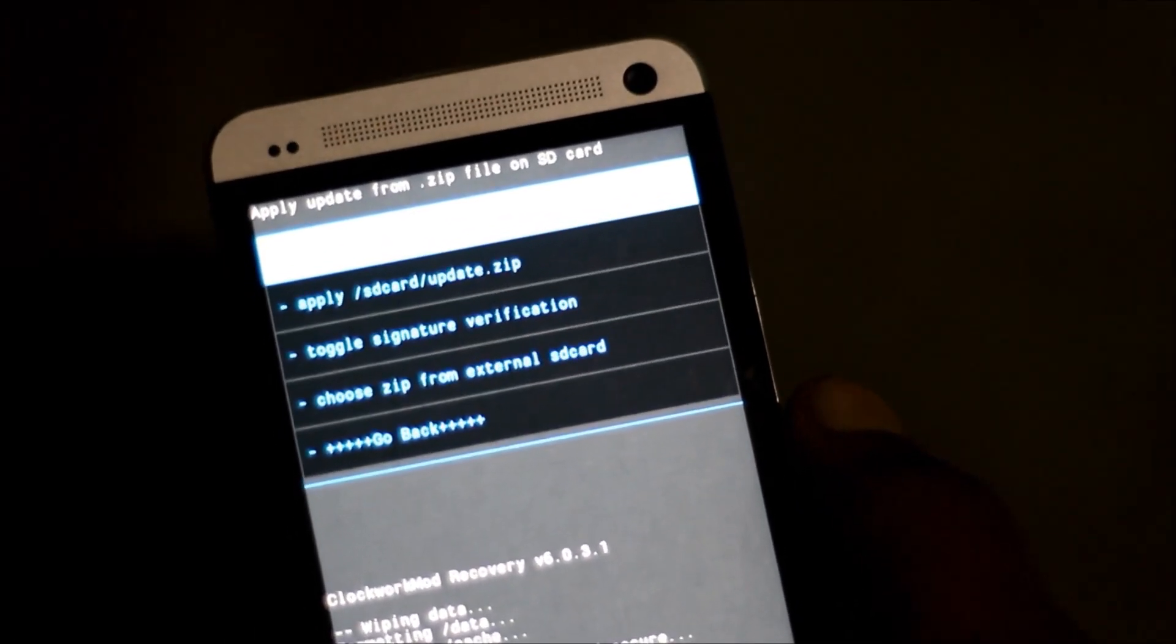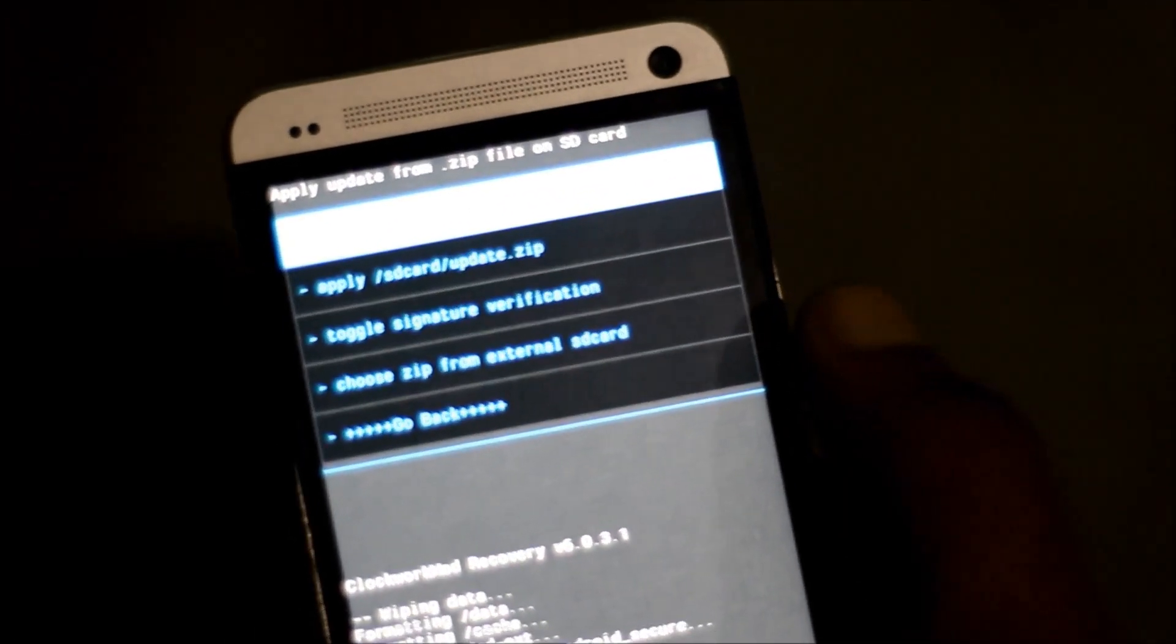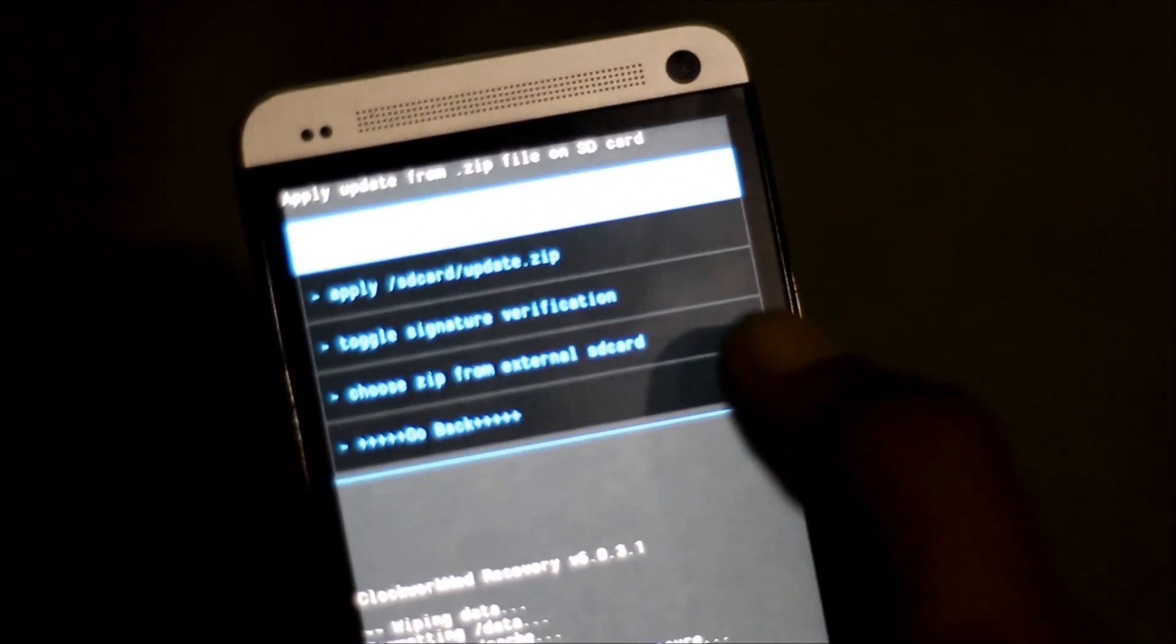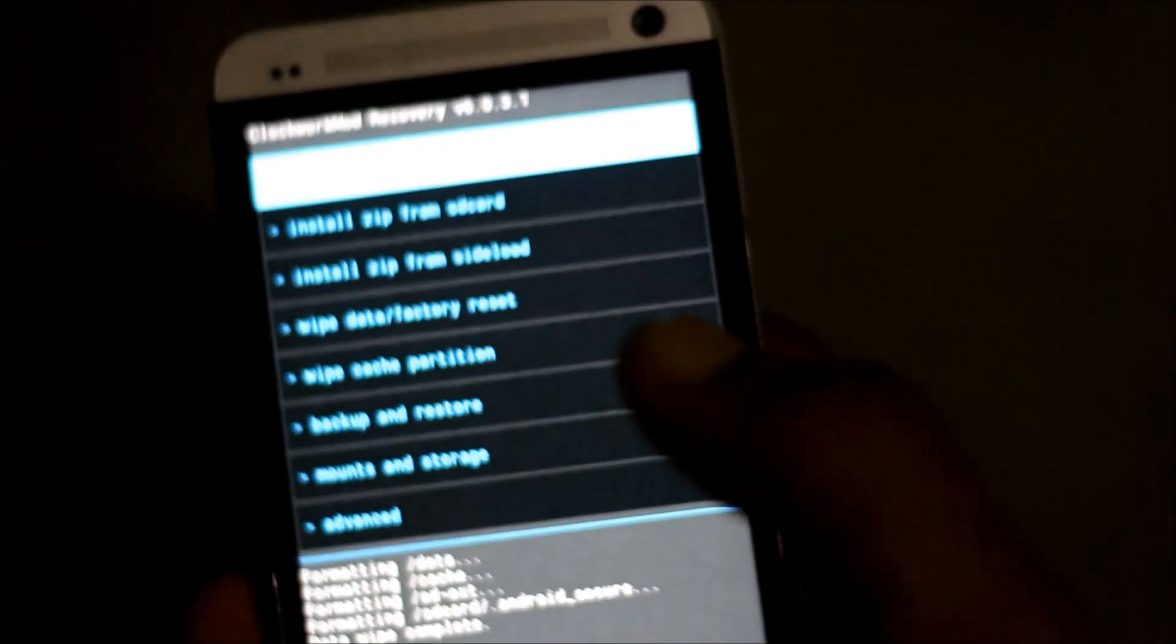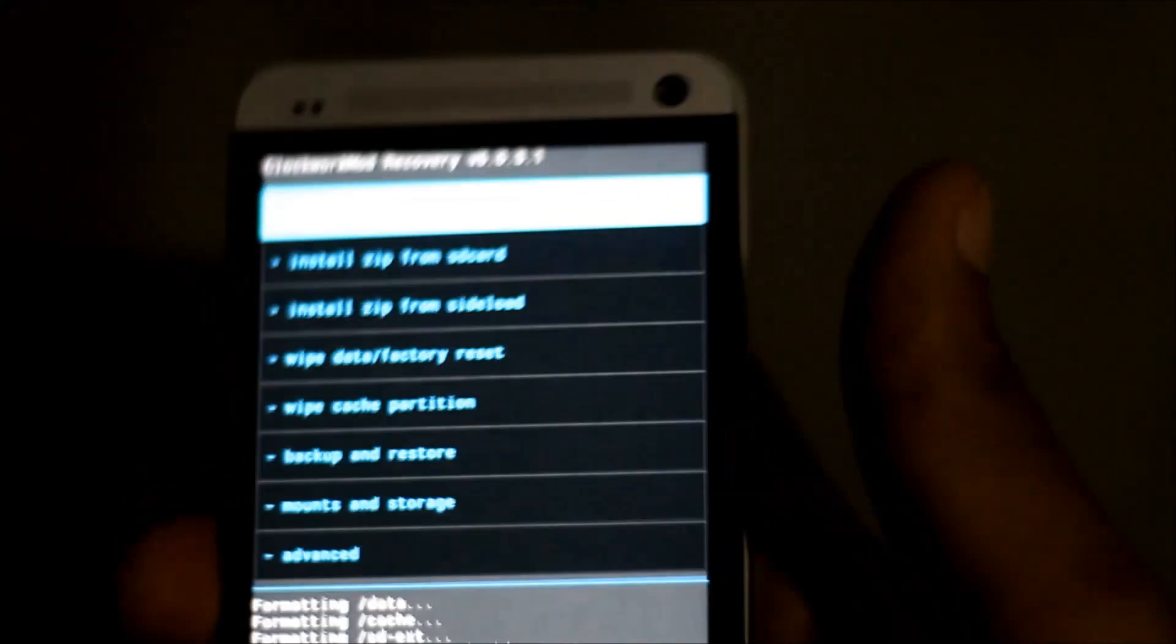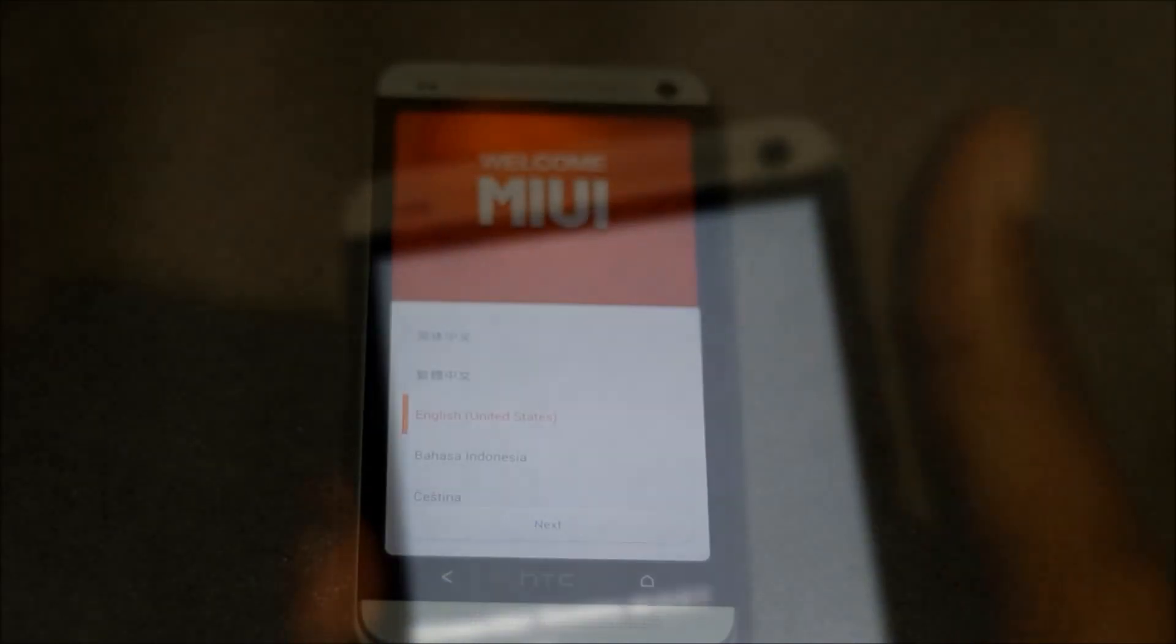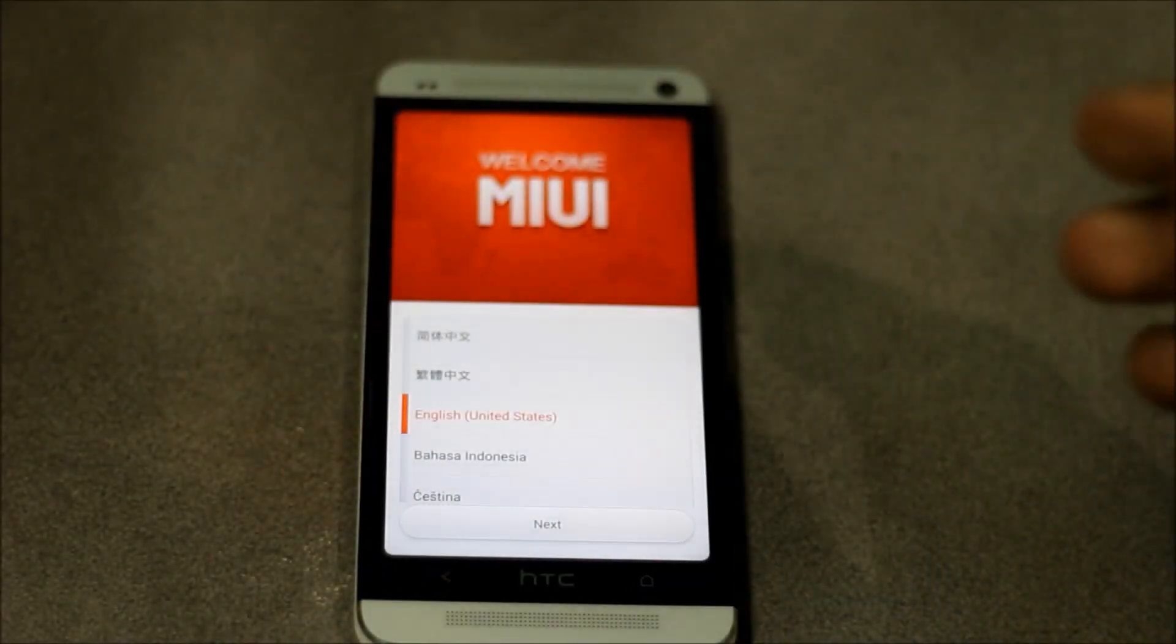So now just go back and hit reboot system now. So first let me just skip the basic settings.